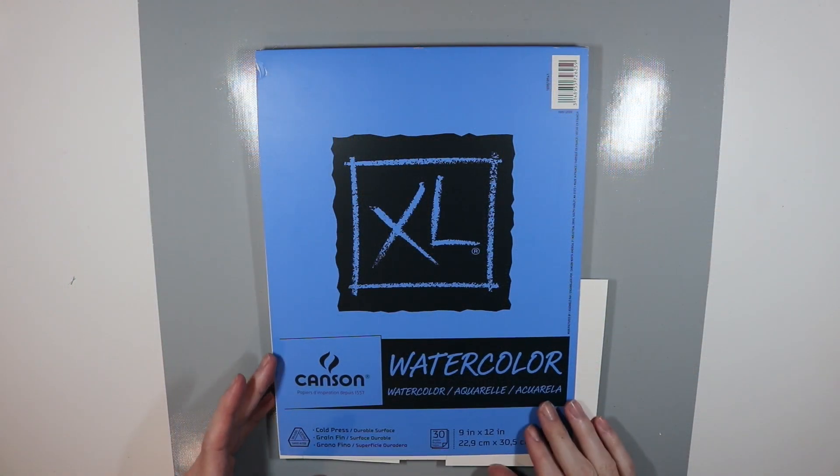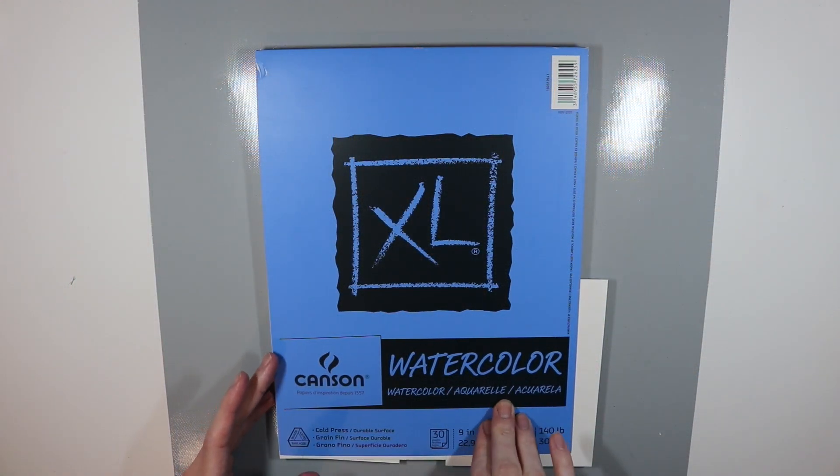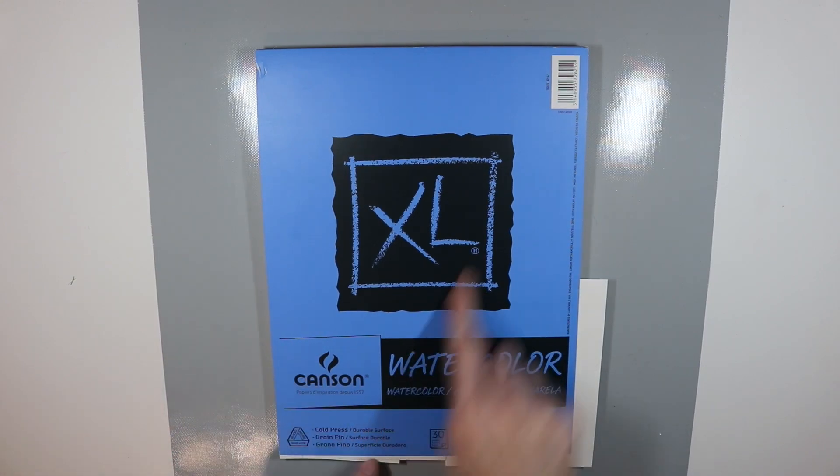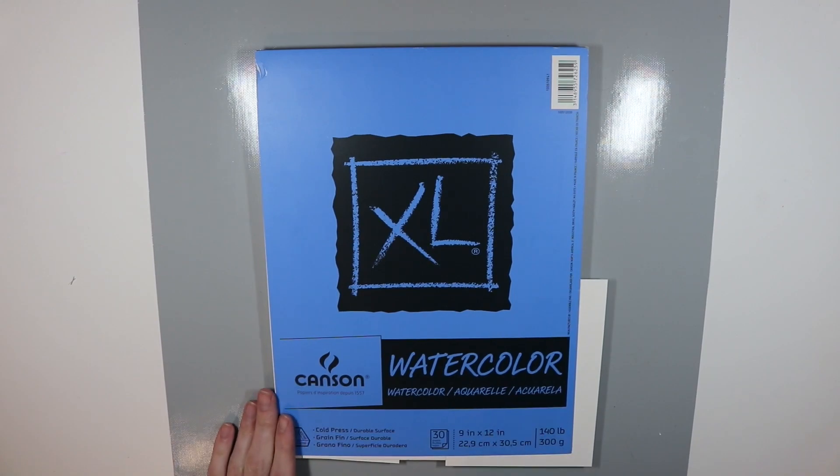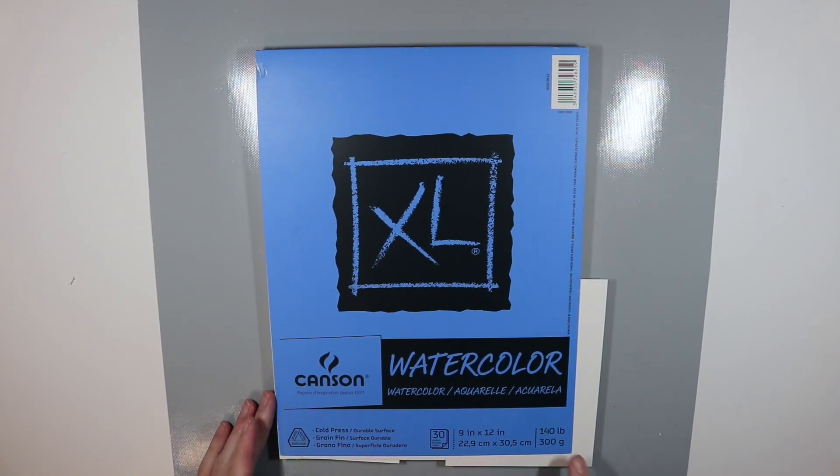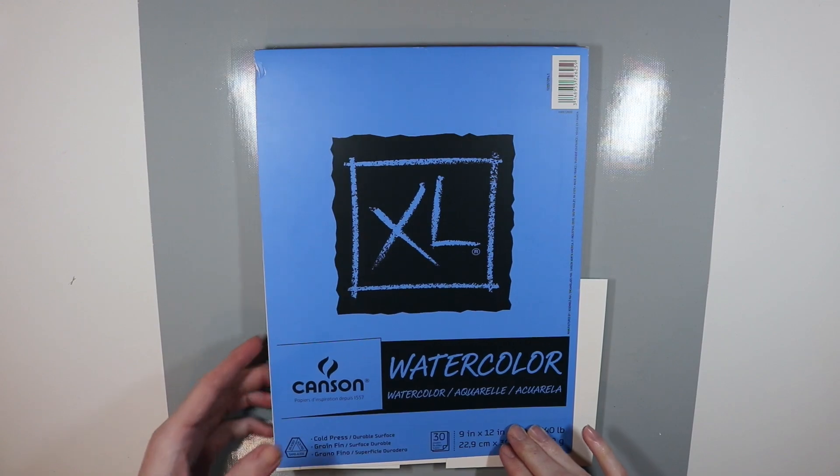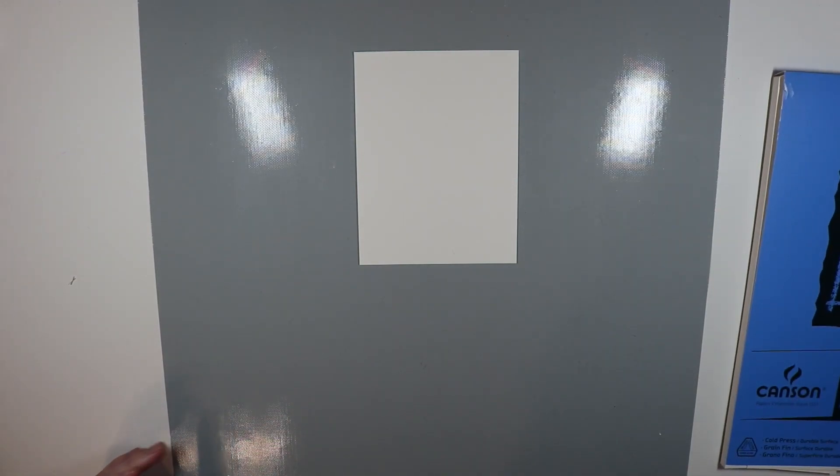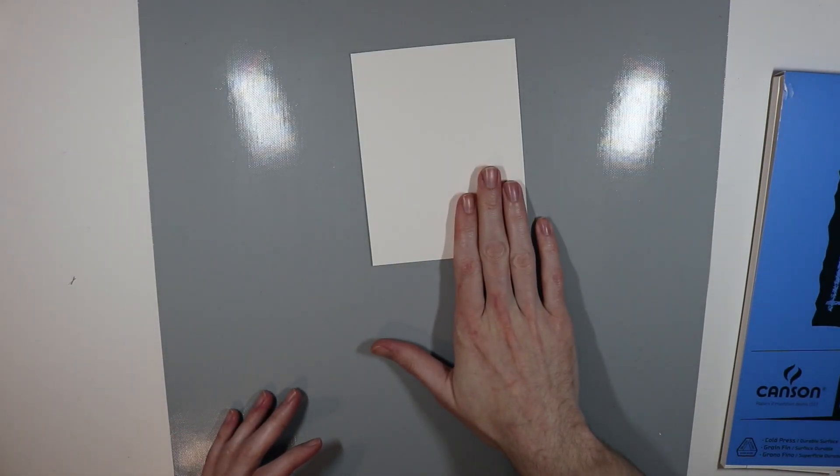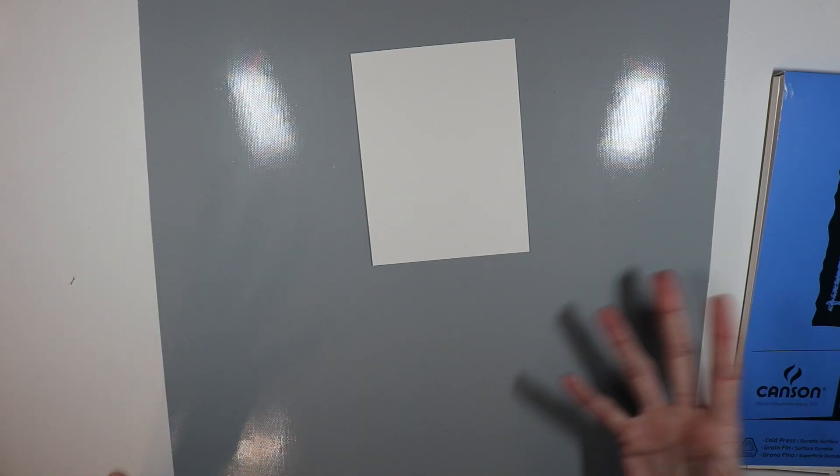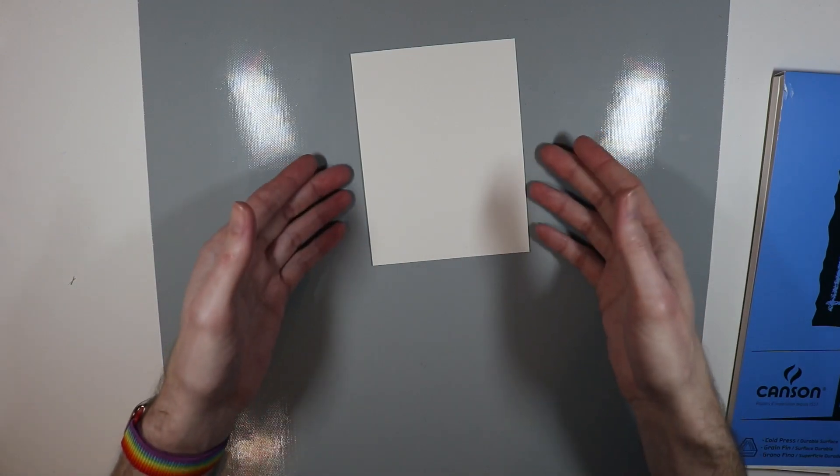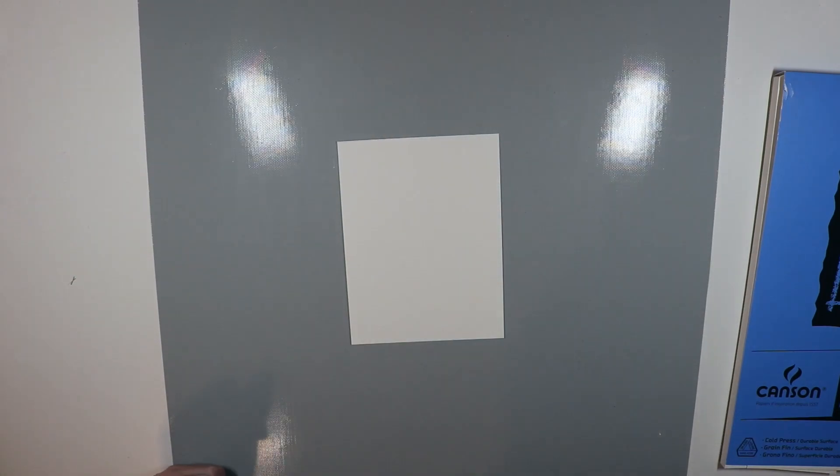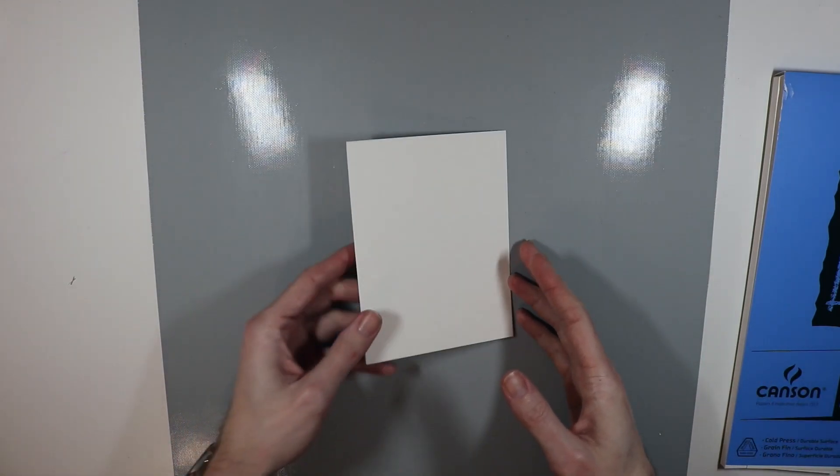To get started today, I'm going to be using some Canson watercolor XL. This is cold press paper, it is a 140 pound weight, and I've cut this down to just a little bit bigger than four and a quarter by five and a half. We're going to be making an A2 size card, but I wanted this a little bit bigger so that way when I die cut it, I could kind of choose where I wanted my die cut to be picked from.